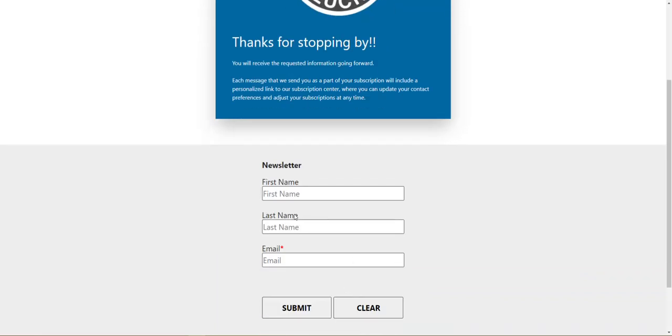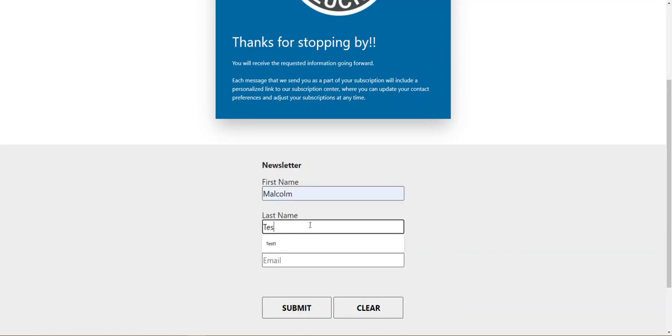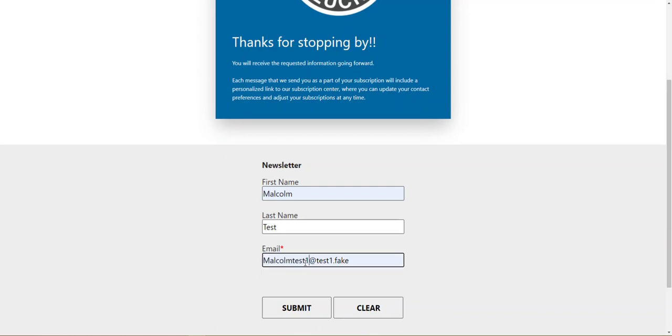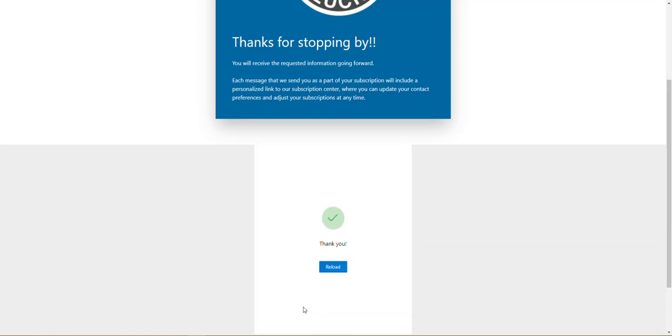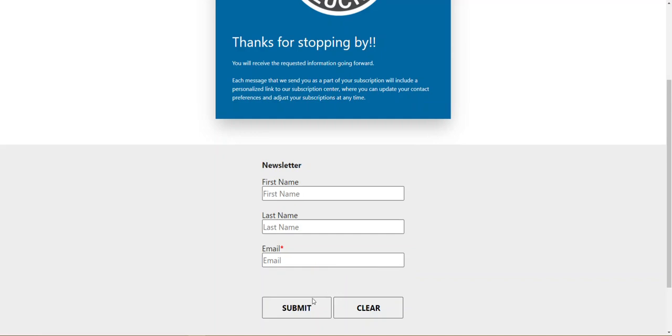Now I can actually even show you how this works. So I'm going to say Malcolm test and I'm going to put in a test email, you can tell I've done this before. Let's just say test two. I'm going to go ahead and submit that. It's going to say thank you. I can reload the page, it's cleared it out for me.